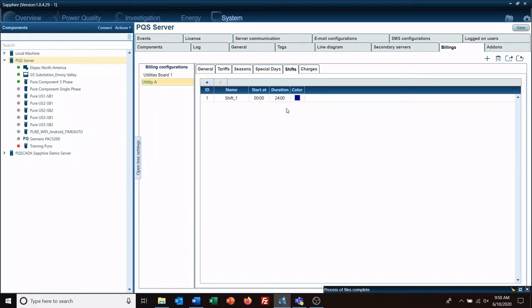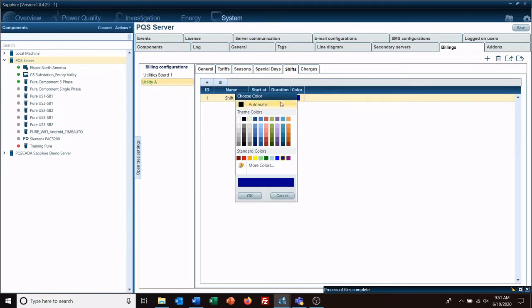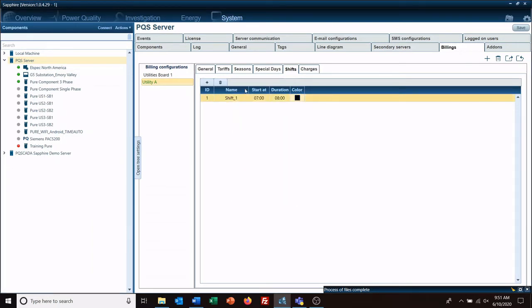The important thing here is we want this to be an eight-hour shift, so we're looking at duration and start time. This one's going to start at 7 a.m. and run for eight hours. We'll color it black and call it first shift.